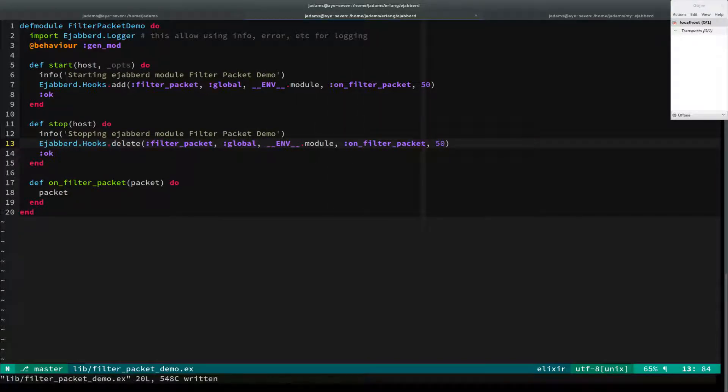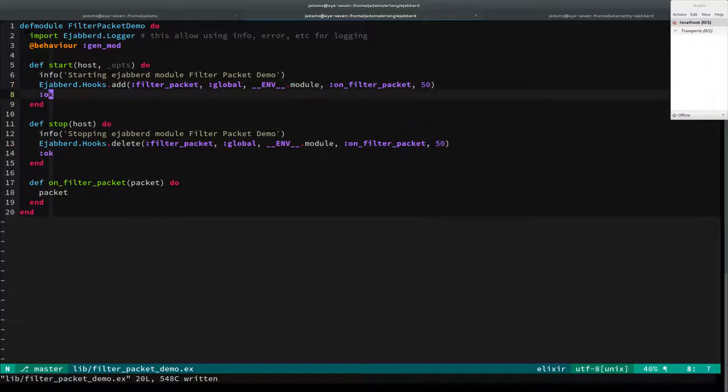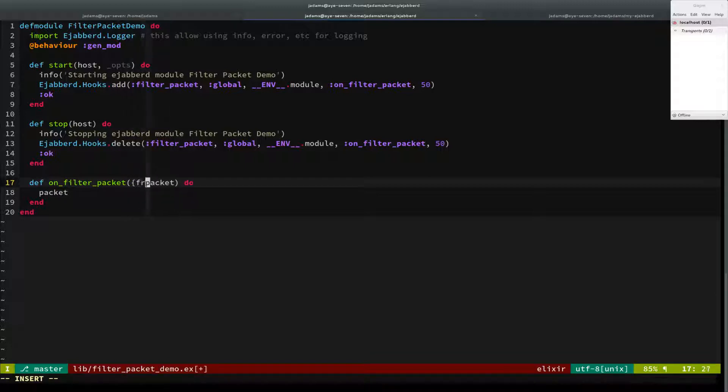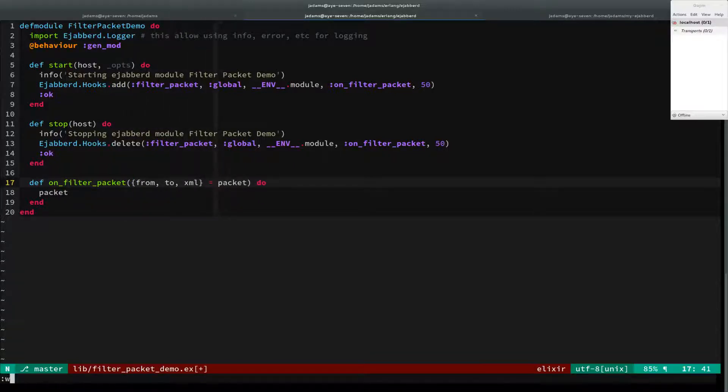This is the sort of shell. And then what we're going to do, actually, a packet looks like this. It's a three element tuple. It's got a from, a to, and some XML.